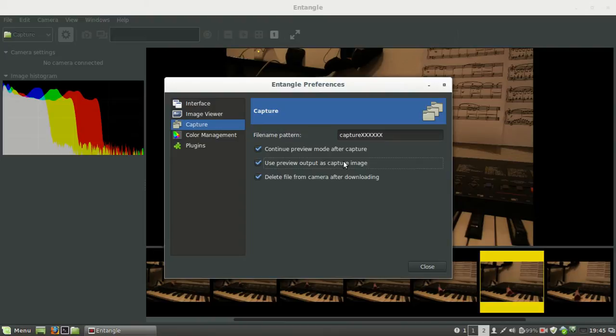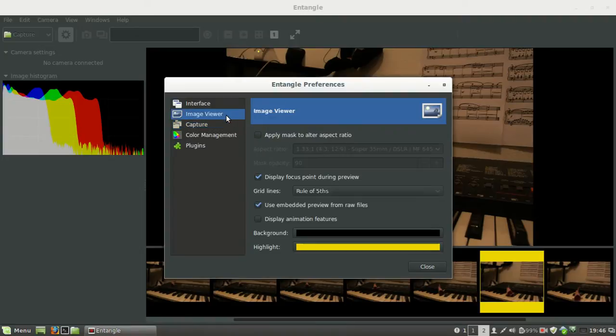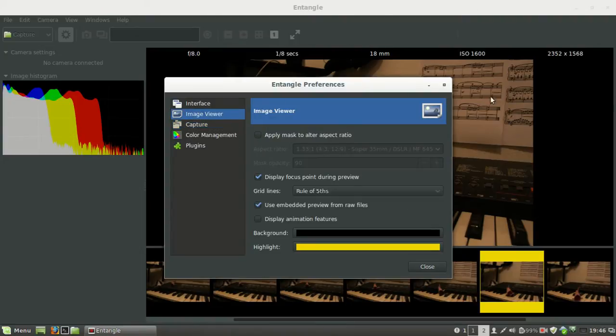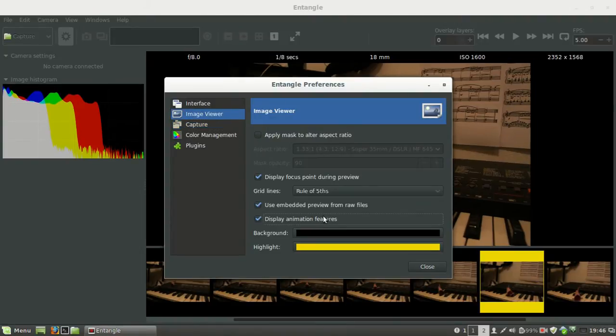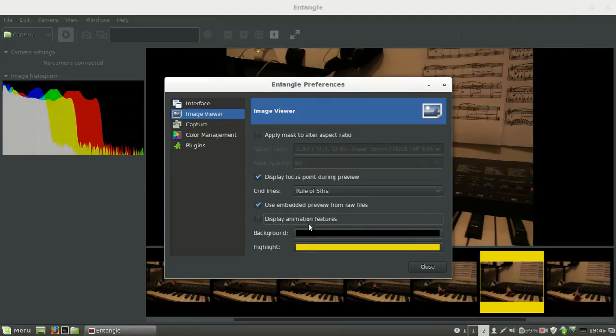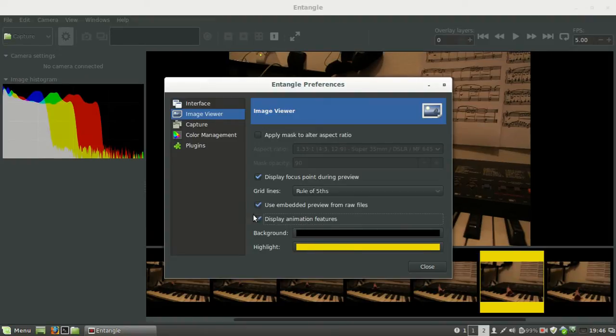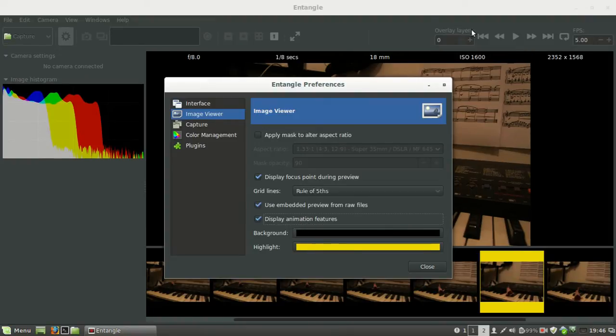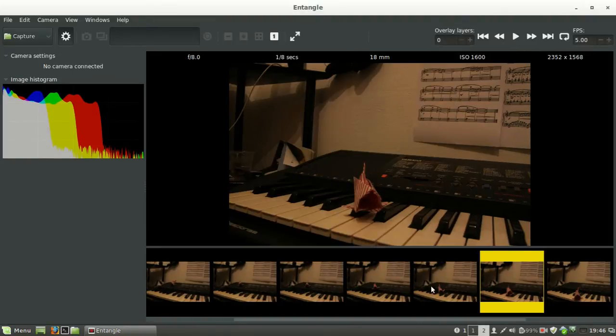So now for the real animation features. Here they used to be the onion skinning or overlay layers, and now it's just display animation features. They go here in the UI, so you can move like this, which is basically the same as clicking directly on the small icons.